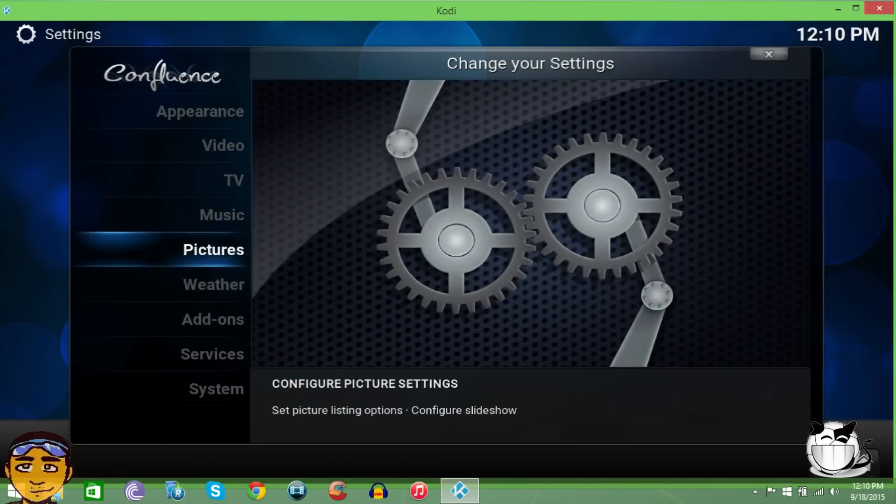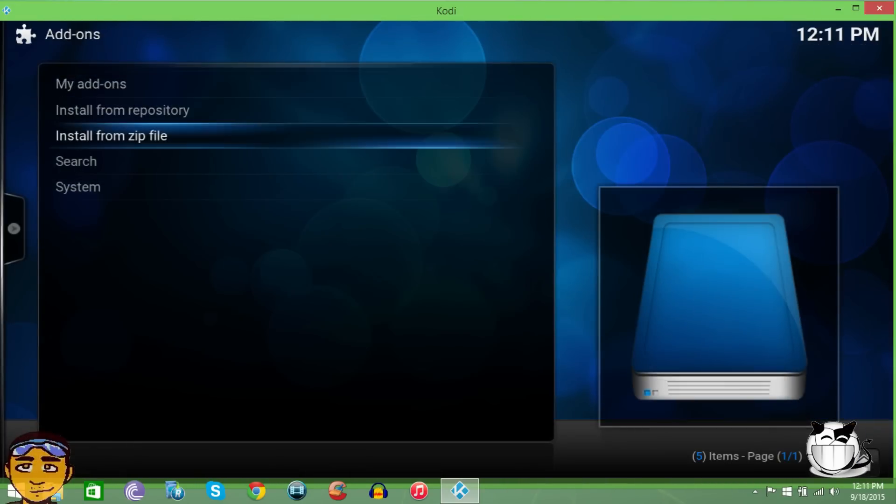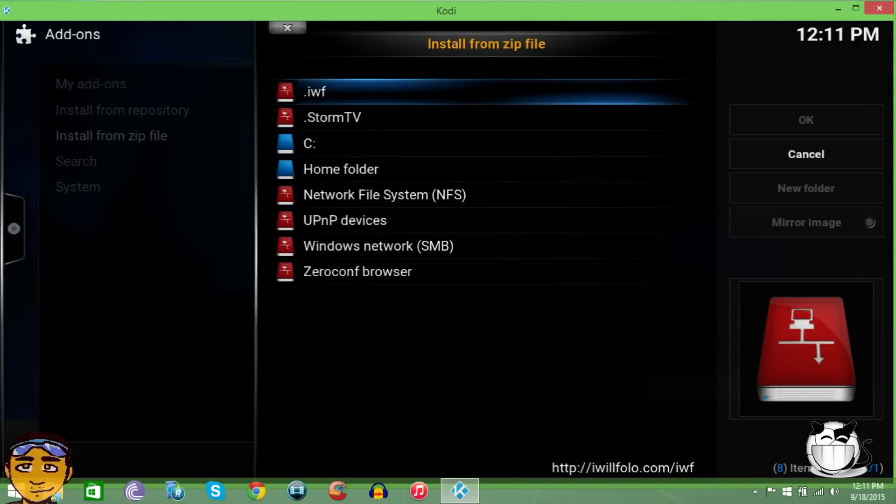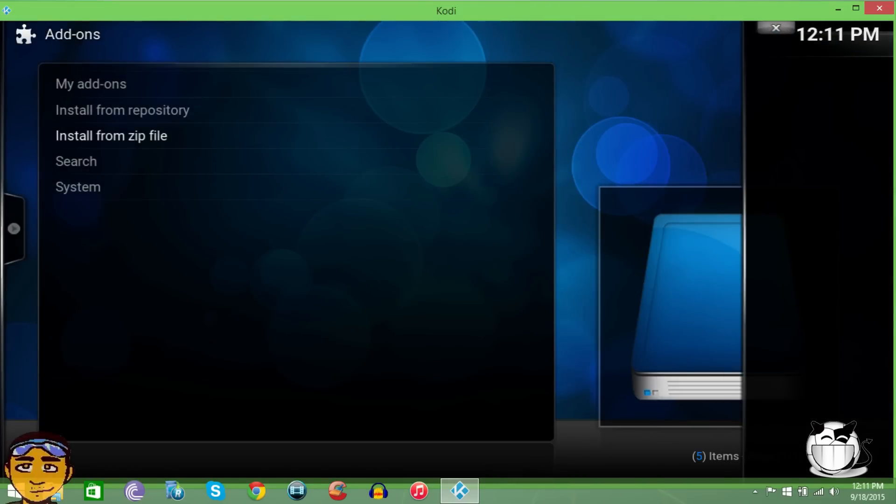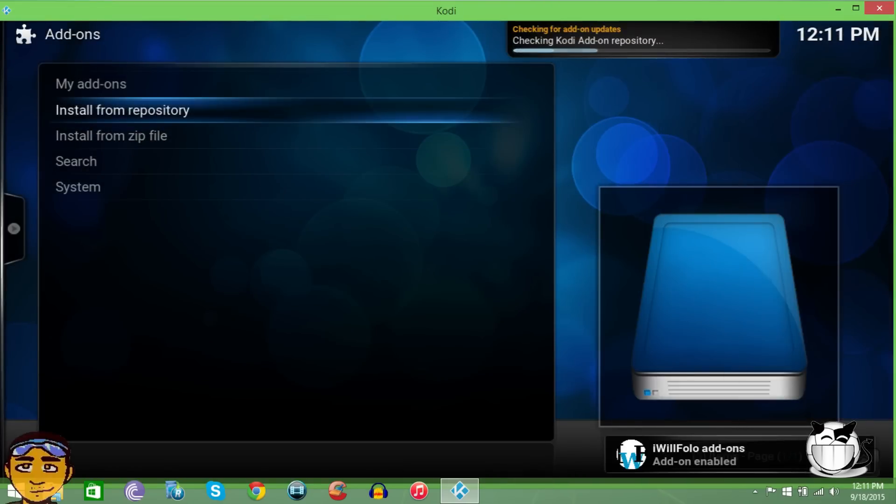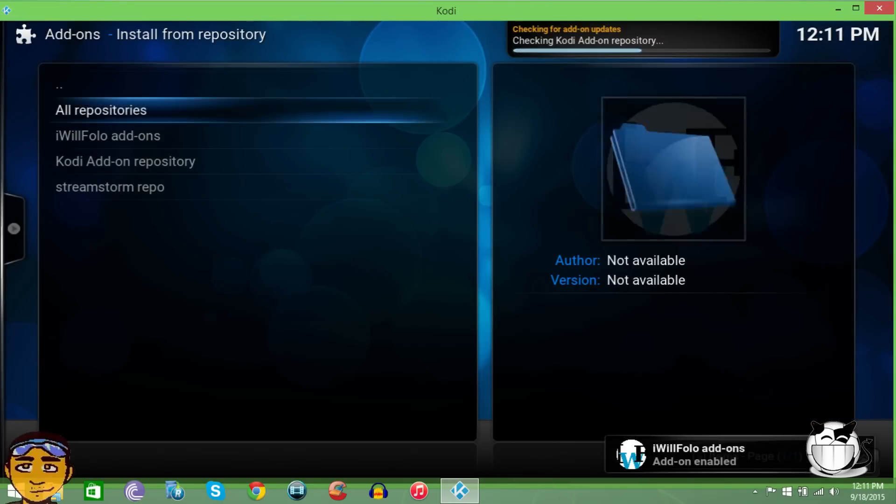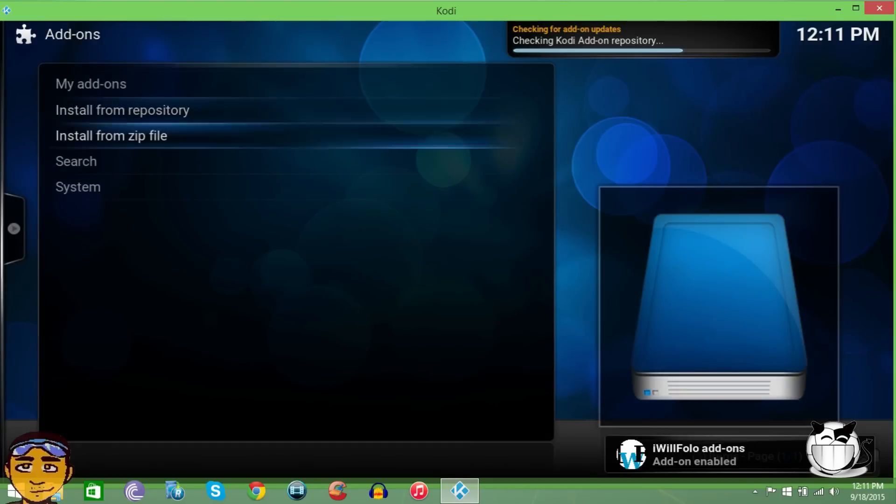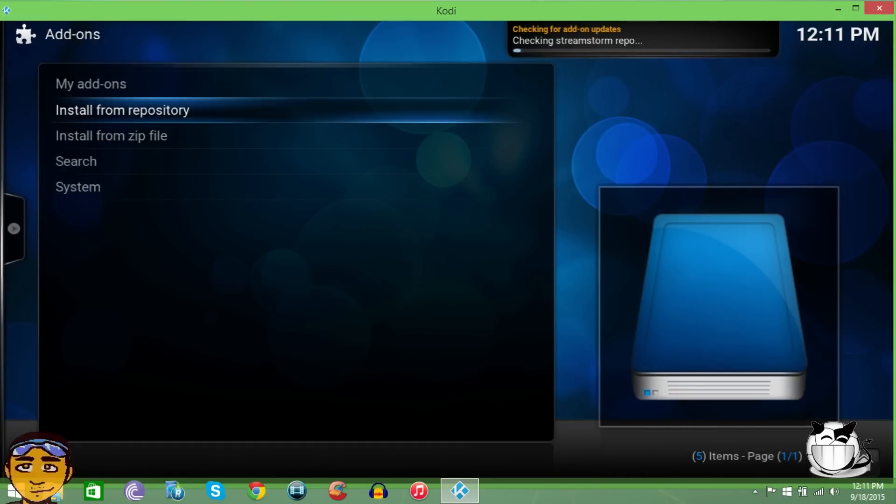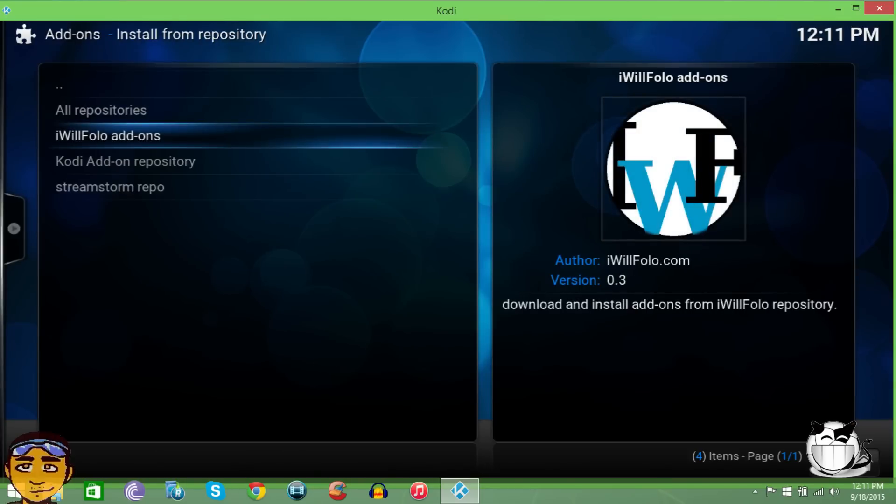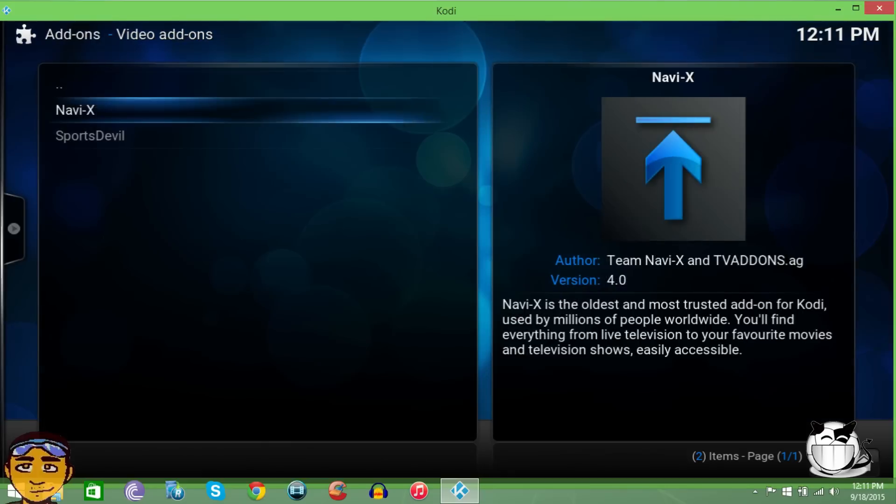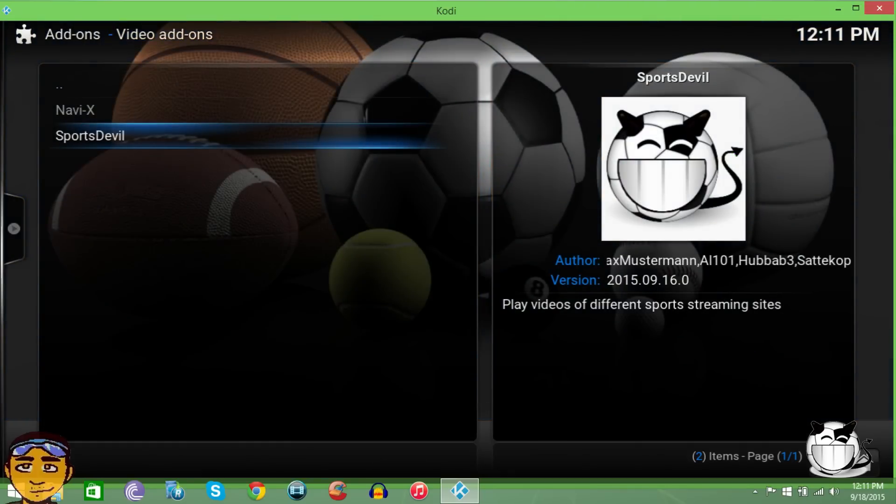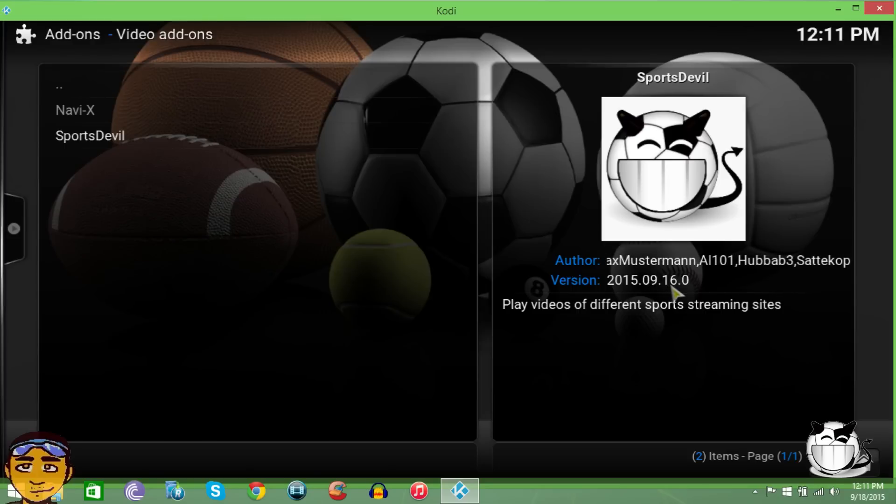Then we want to go to Settings, go to Add-ons, install from zip. Go right here where it says dot IWF and we want to install the I Will Follow repository. Once we install that repository, go from install from zip to install from repository. Once you're in the I Will Follow add-ons repository, go to video add-ons. You see this one right here where it says SportsDevil. I want you to look at the date: 2015-09-16.